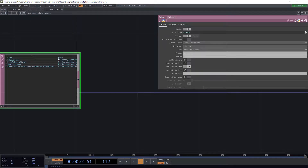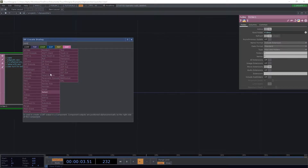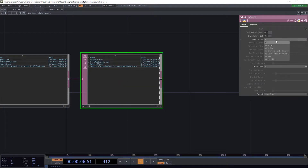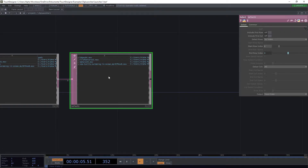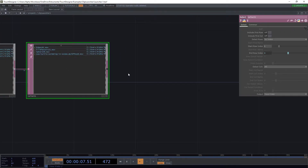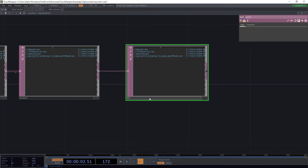We don't want the first name and path row, so we're going to use a Select CHOP, select rows by index, and set it to one. We will only have the path and the different names of the files. Then we're going to add a null and call this one 'files'.